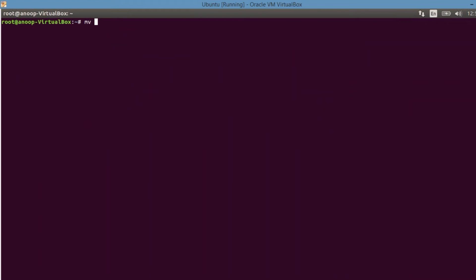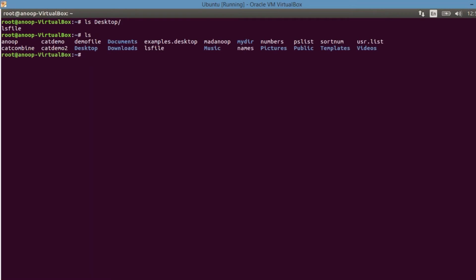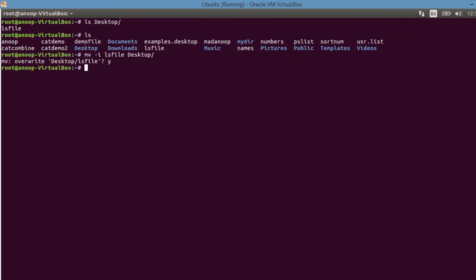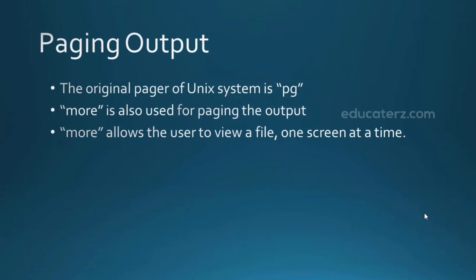Checking mv with interactive mode: the desktop already has a file named 'ls_file', and the current directory also has 'ls_file'. Using 'mv -i ls_file desktop/' asks whether to override the existing file at the destination. Giving 'y' continues the operation; giving 'n' stops it. By default, the move operation is executed in forceful mode. To restrict that and keep your data safe, use the '-i' option.